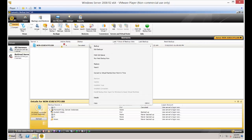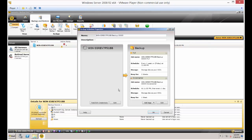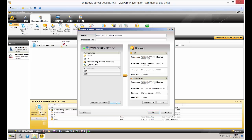Now when we go back in and click edit backups, we should see our shared folder on the server as well. And there it is — there's our share.